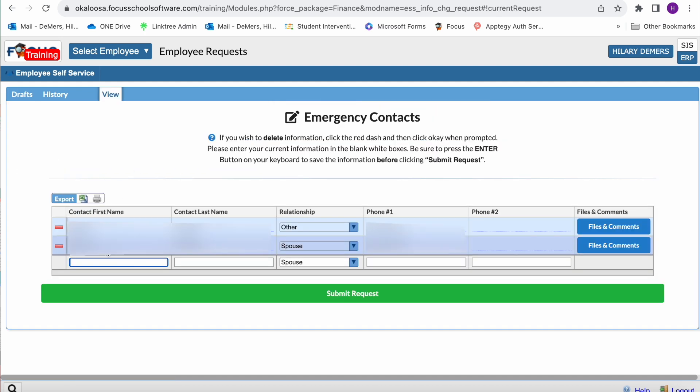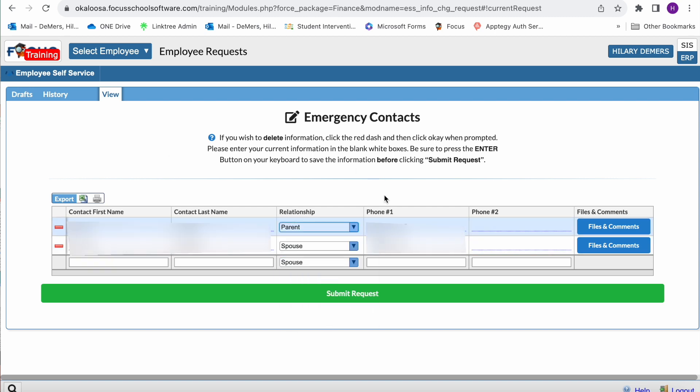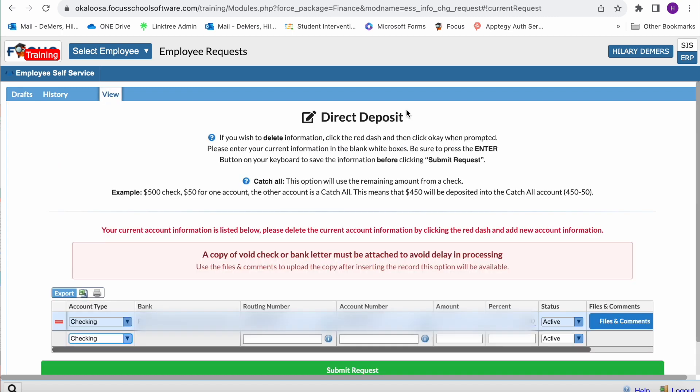For direct deposit, to change your direct deposit information, enter the data using the last blank row in the table, then press enter key to save the line of new data or make applicable changes to the existing information.